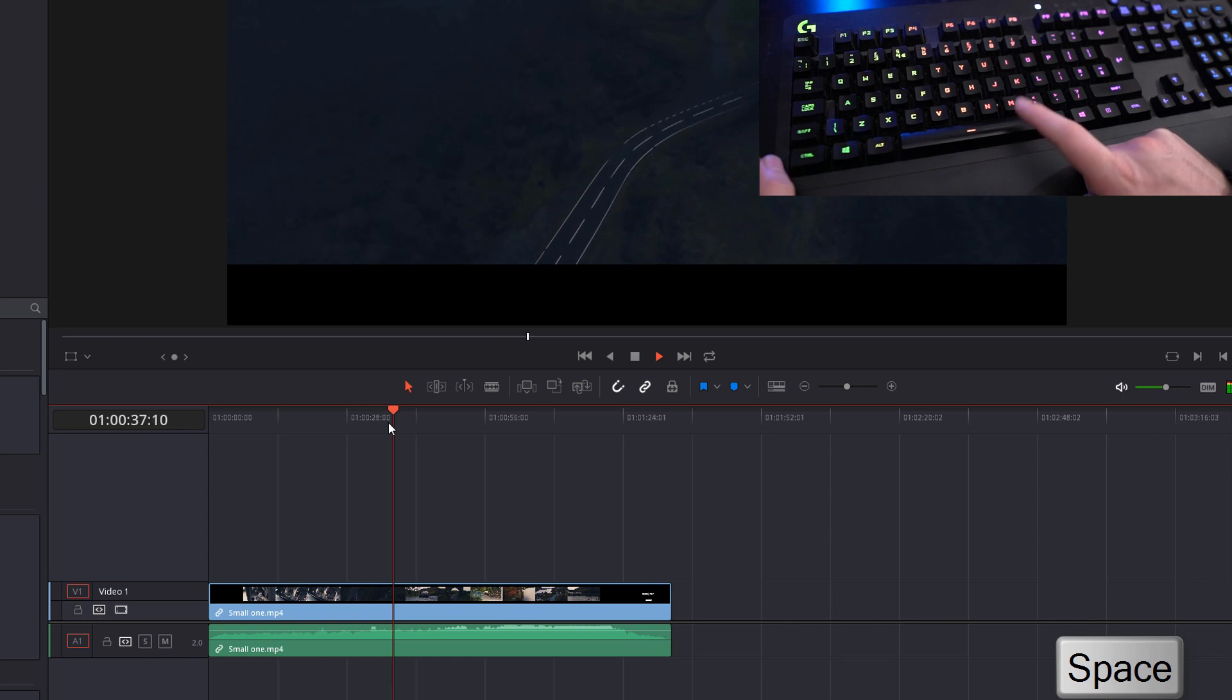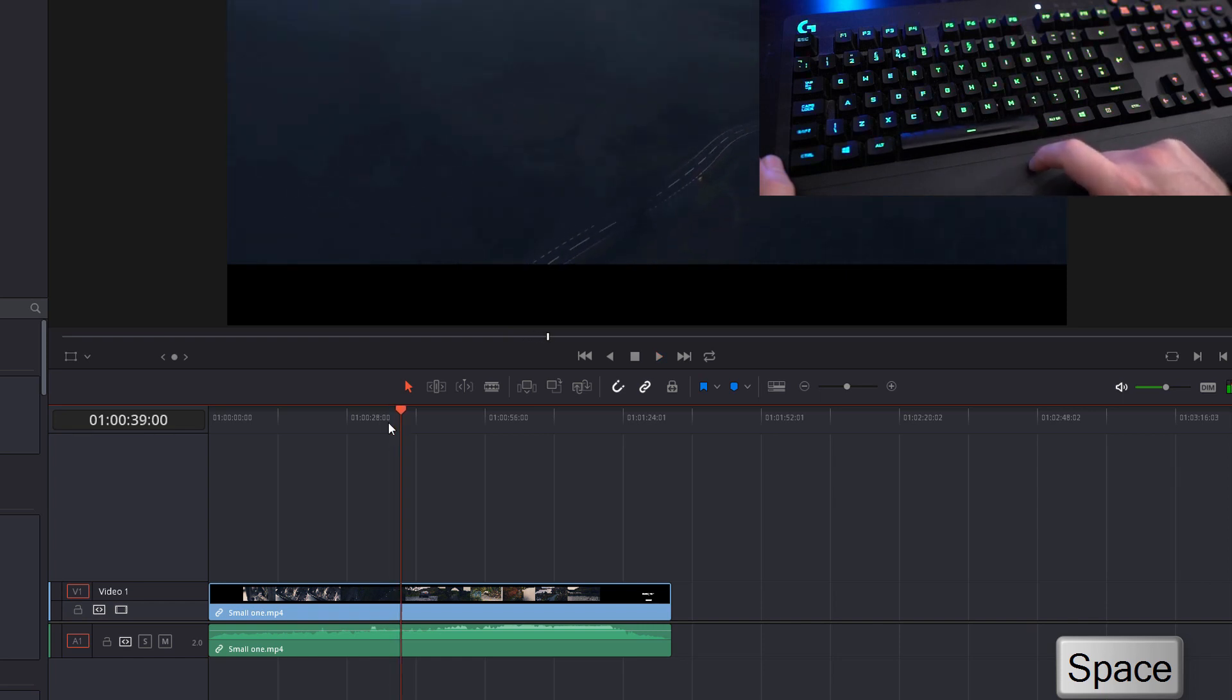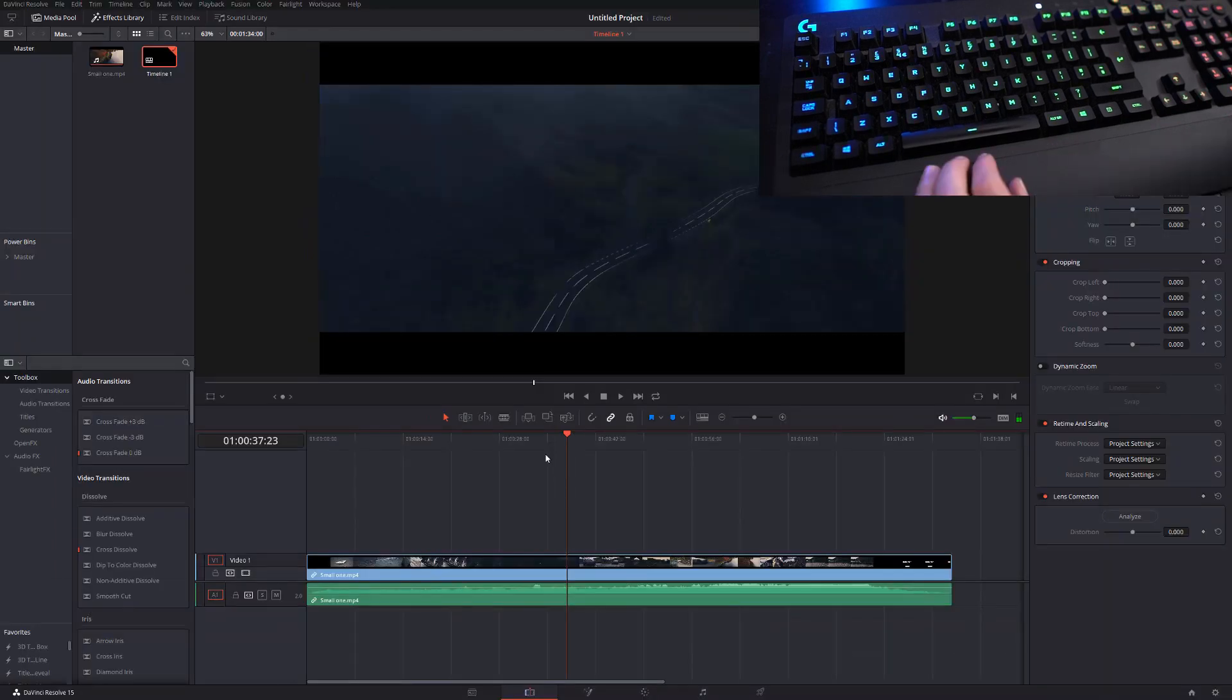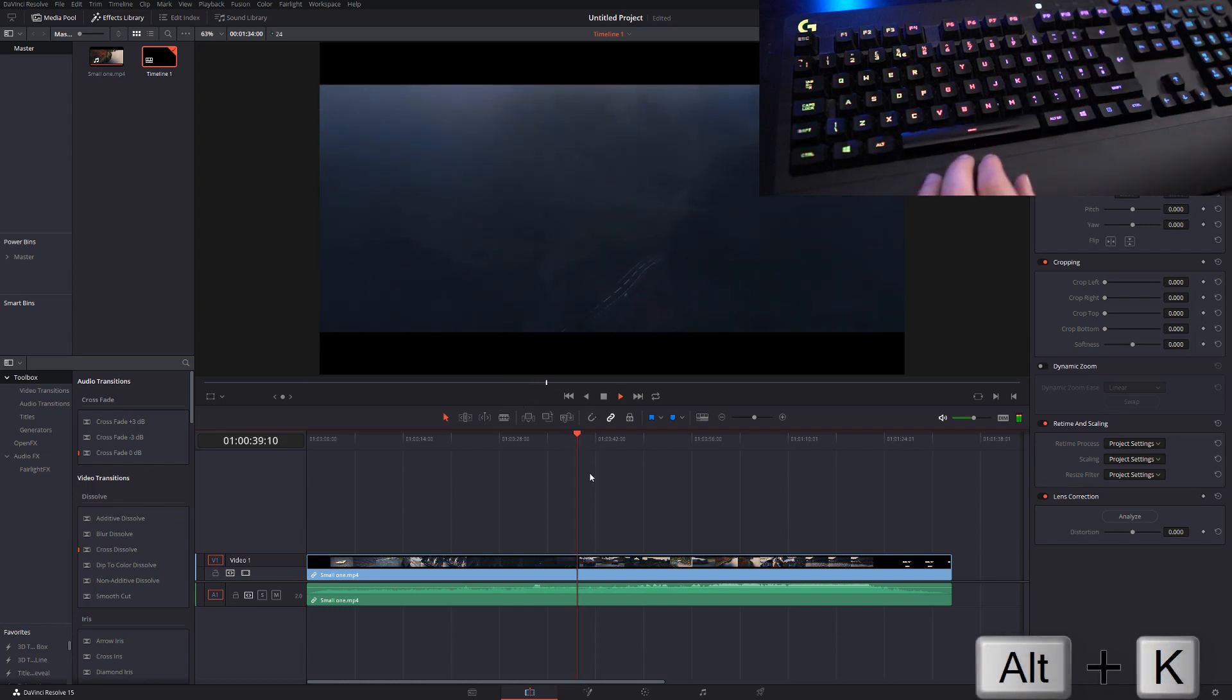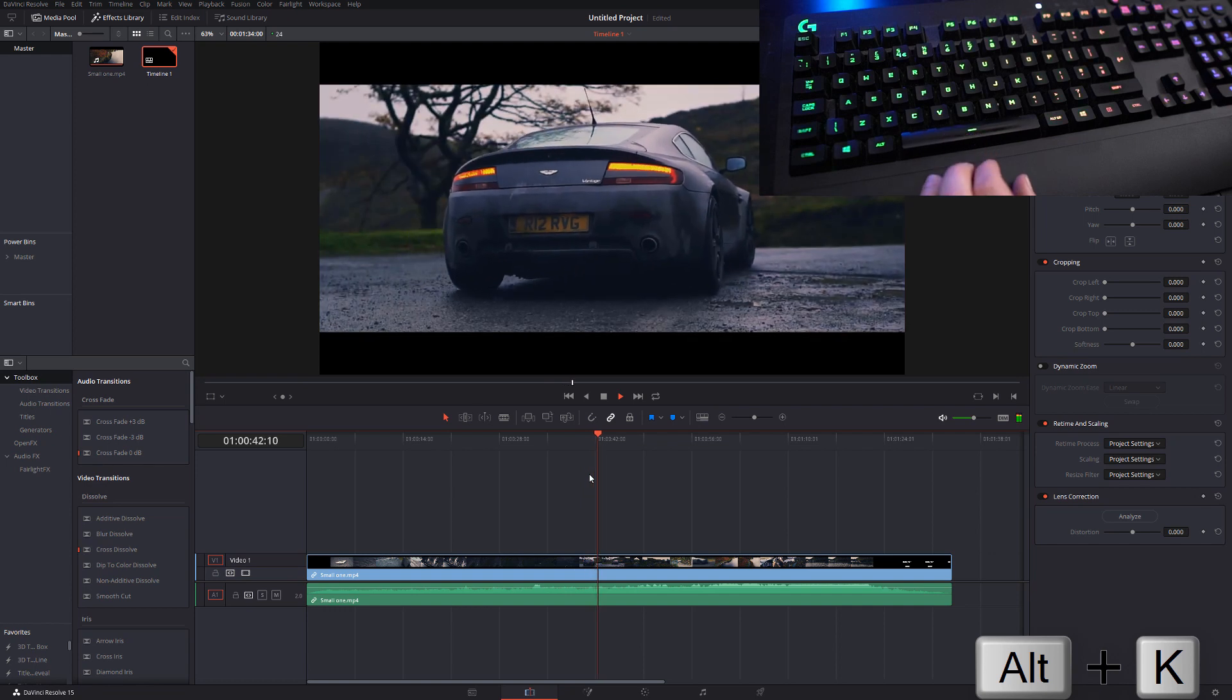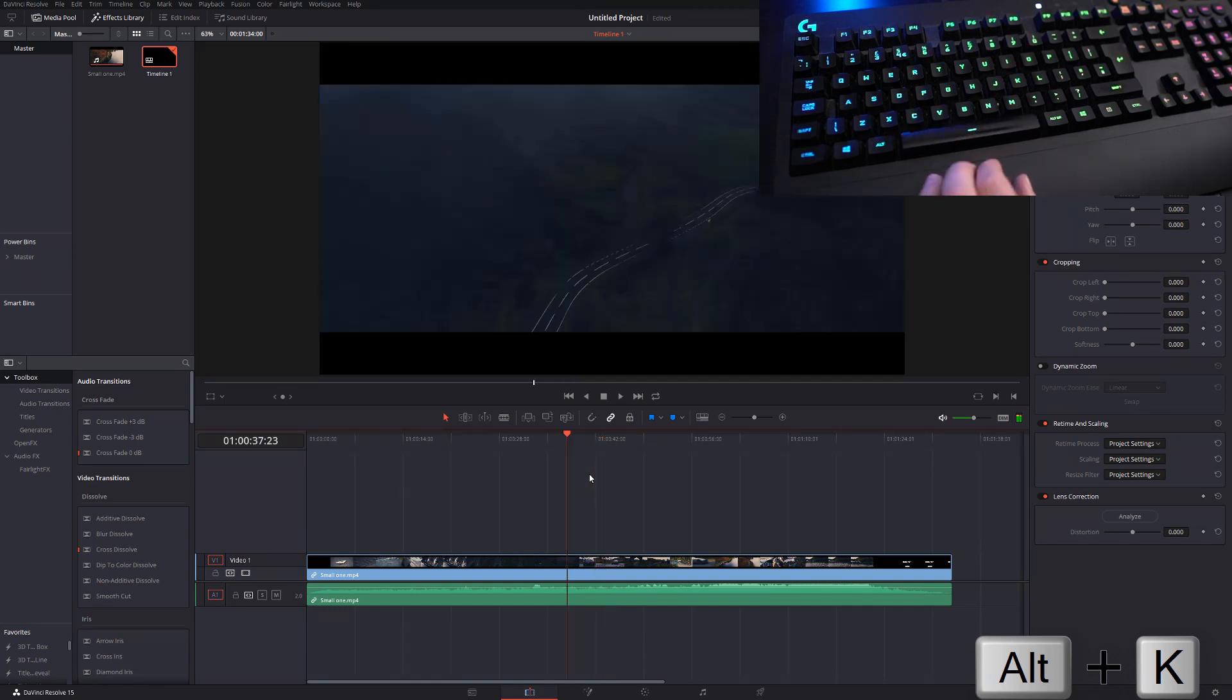Next one, your spacebar here, dead easy. Hit space to play, hit it again to pause. Play and pause, really nice way of just reviewing through your timeline. There's also an alternative if you hit Alt and K. If I hit play now, now if I hit the spacebar it will not just pause but it will go back to the point where I hit Alt and K.